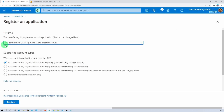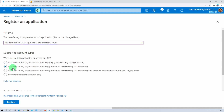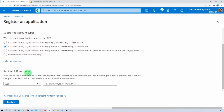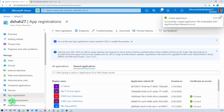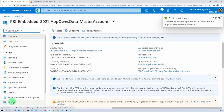Just give the name of your app. I am providing the app name as 'Power BI Embedded 2021 App Owns Data Master Account'. From supported account type, select the second one — accounts in any organizational directory. Redirect URL is optional. Just click on register app. This is the same procedure I showed you in the 6th part of this series.